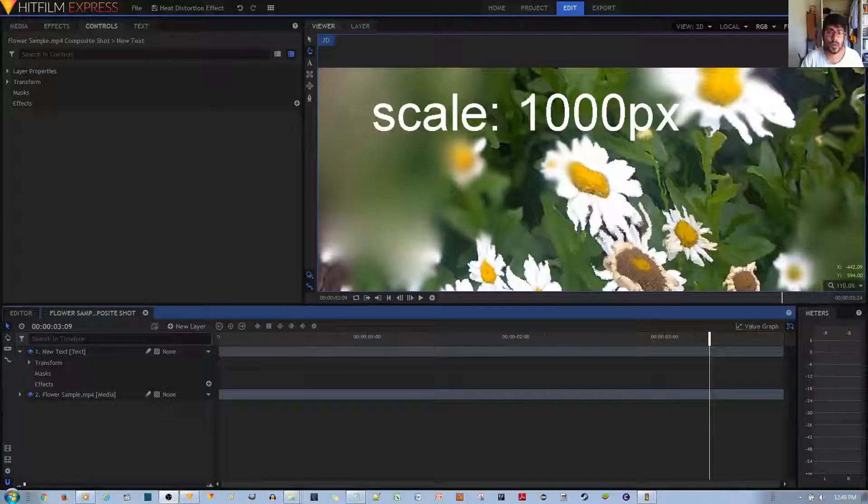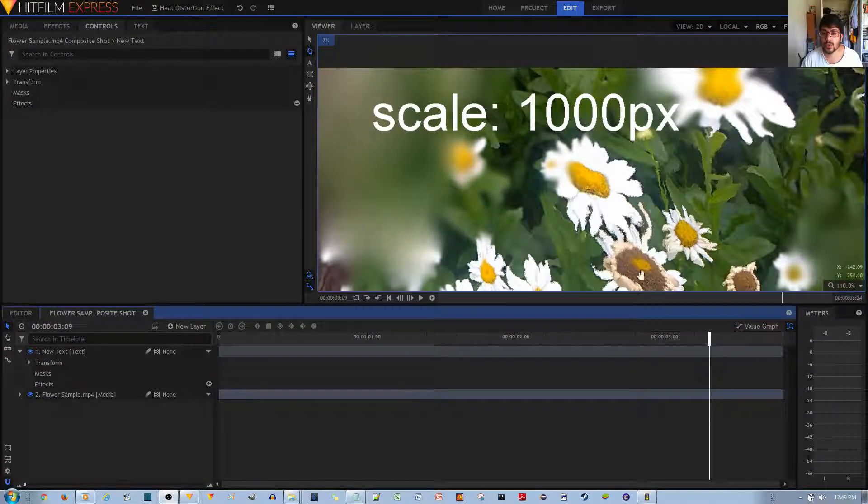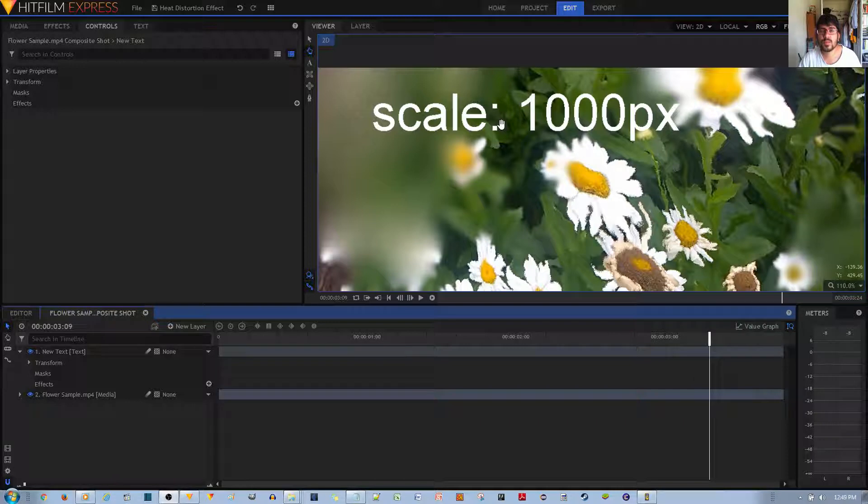In this video tutorial, I'll be showing you how to apply a drop shadow to your text in the HitFilm Express video editor.